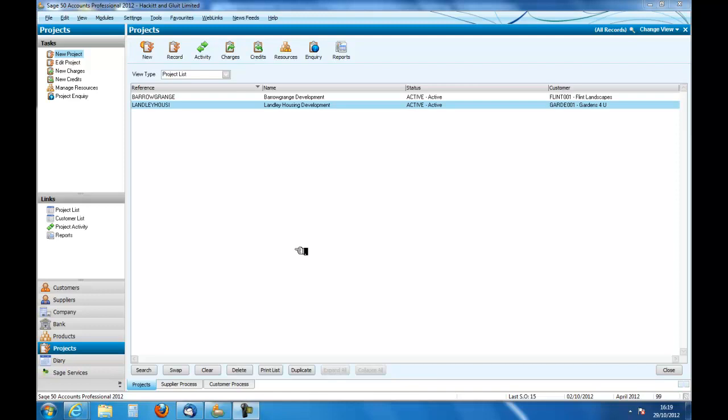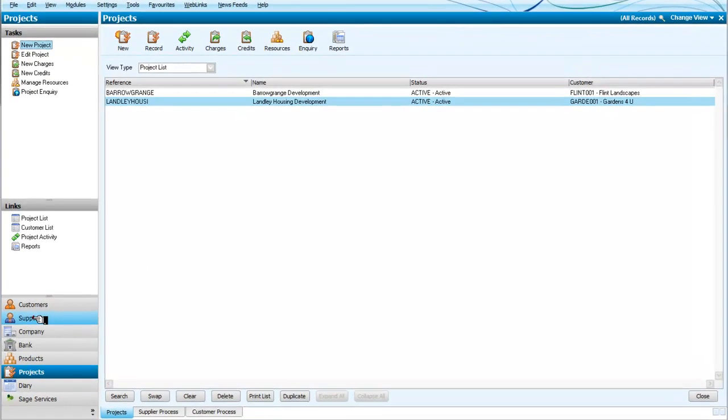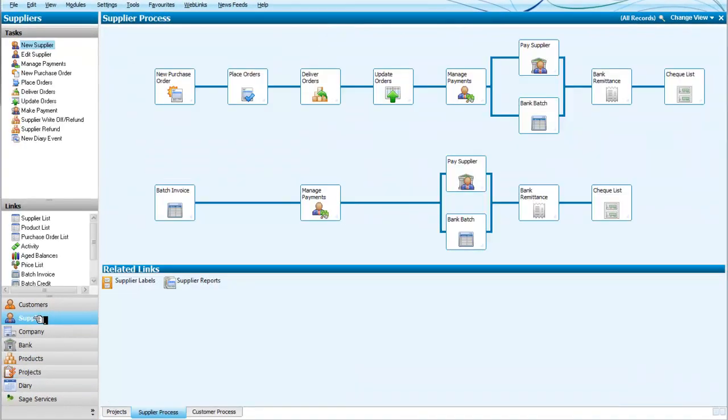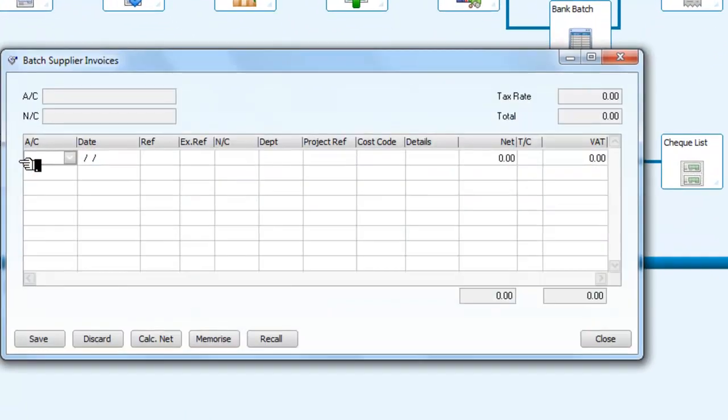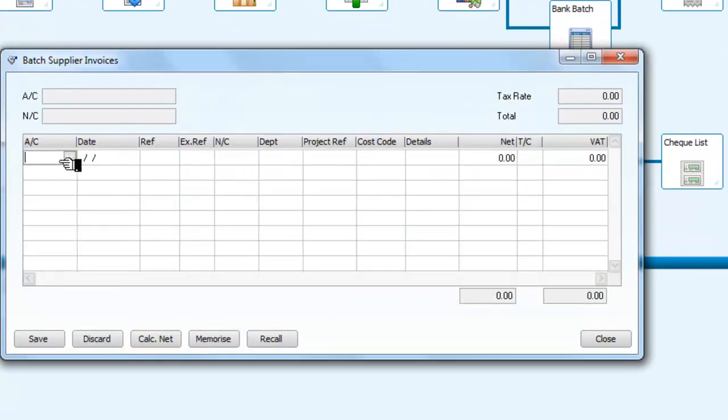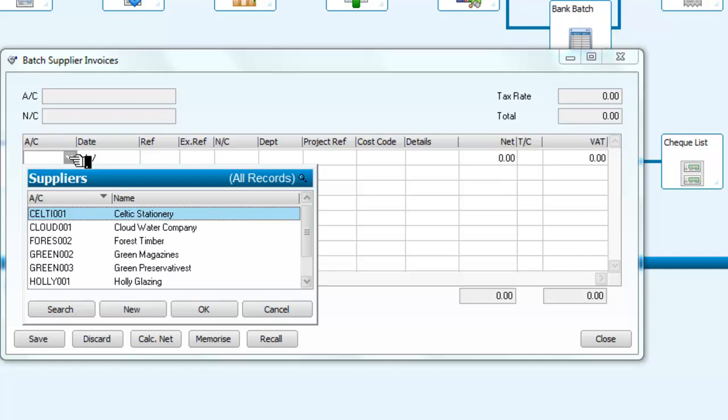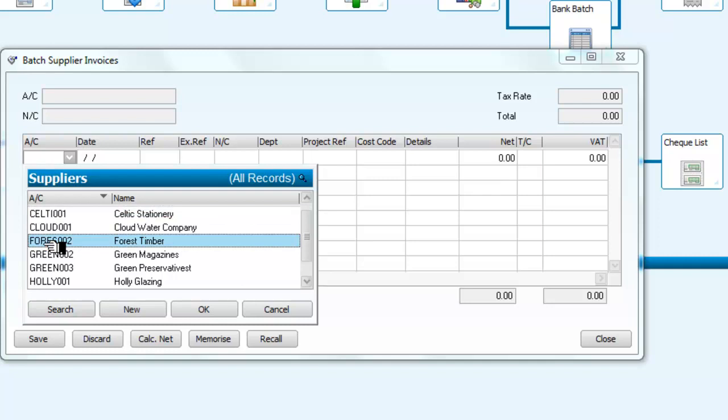Here we have two projects, Barrow Grange and Langley Housing projects, and what we're going to do is go to the suppliers and look at some batch invoices. We open the batch invoice here, and we will say that we get, for example, something from Forest Timber.